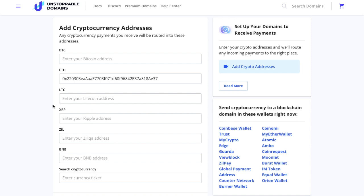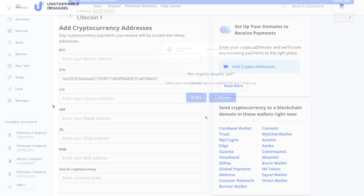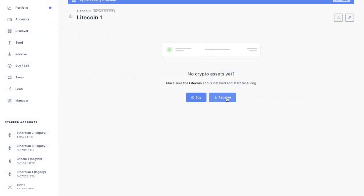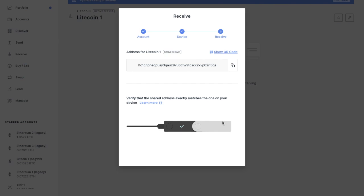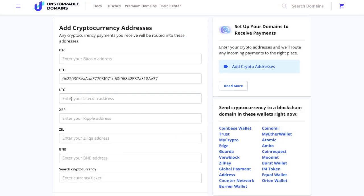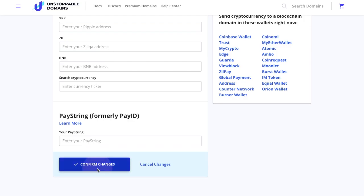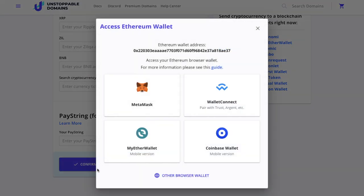I'm going to show you how to add an address so that when someone types in everybithelps.crypto, this is where your crypto will go. In this example, I'm setting up my Litecoin address so that my funds go to my Ledger hardware wallet. I'll head across to Ledger Live, click receive, copy my Litecoin address, and paste that address into Unstoppable Domains. Any Litecoin funds sent to everybithelps.crypto will then go to that address, and you'll need to confirm the entry with your associated wallet.